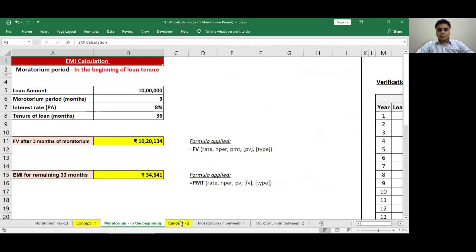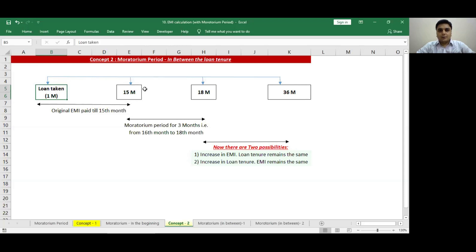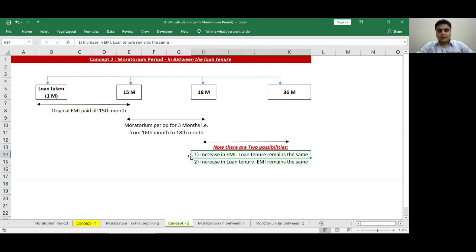Let's move on to concept number 2, where we will learn how to calculate EMI when the moratorium period is in between the loan tenure. For example, if I had a loan for 36 months and was paying the original EMI until the end of the 15th month, then from the 16th to 18th month I had a moratorium facility — I didn't pay EMI. From the 18th month onwards, I have two options: Option 1 — keep the same loan tenure but increase the EMI. Option 2 — keep the same EMI but extend the loan tenure.